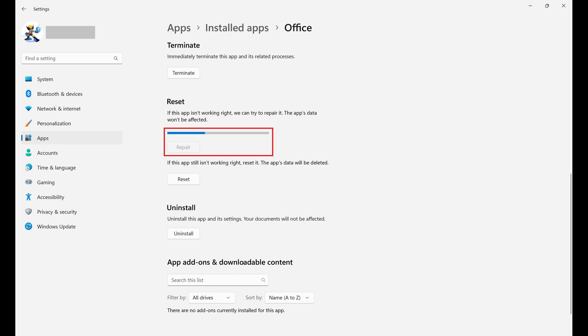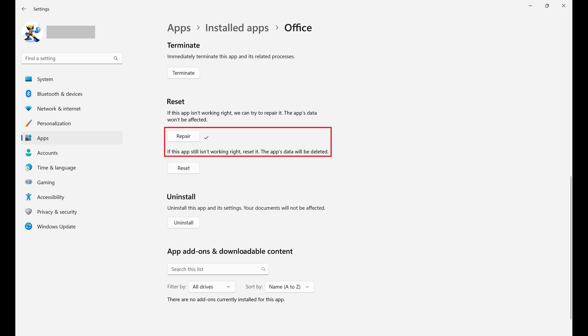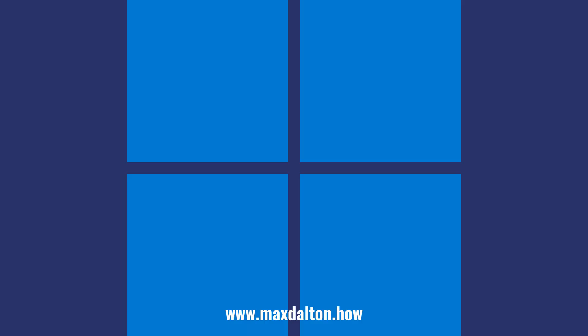After the Office repair is complete, you'll see a checkmark displayed next to Repair, with a note letting you know that if you are still having issues with your Microsoft Office applications, the next best course of action is to reset Microsoft Office.